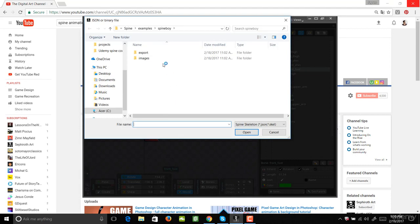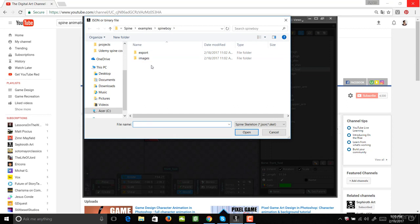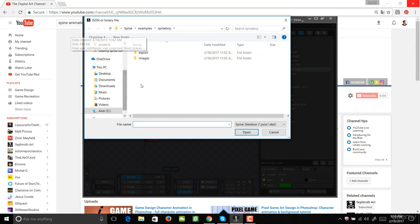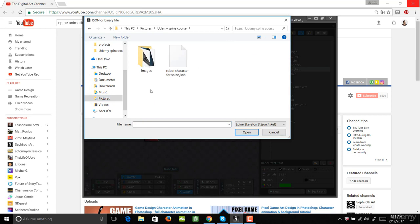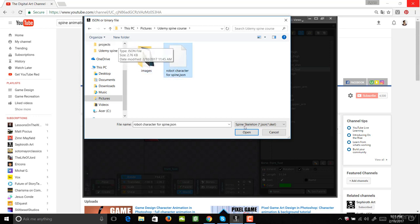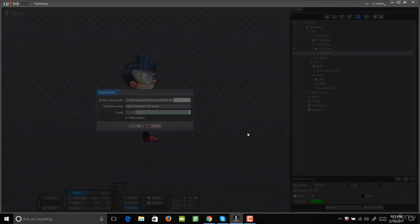Right now it's going to the folders that it was last using, which was Spineboy, the boy character that we had in Spine. So we need to actually find our Photoshop file. Your JSON file will be saved to wherever that Photoshop file was saved. I'm going to go into my pictures and then straight to my Udemy Spine course. Once you get to your folder, you'll see we have our JSON and our image folder. You want to select the JSON file, then hit Open.